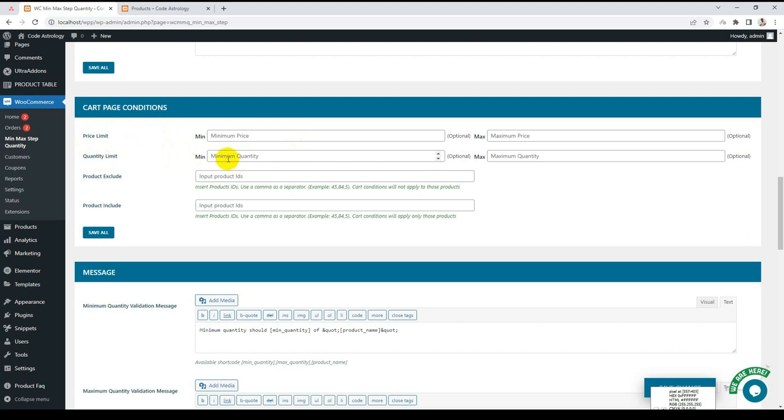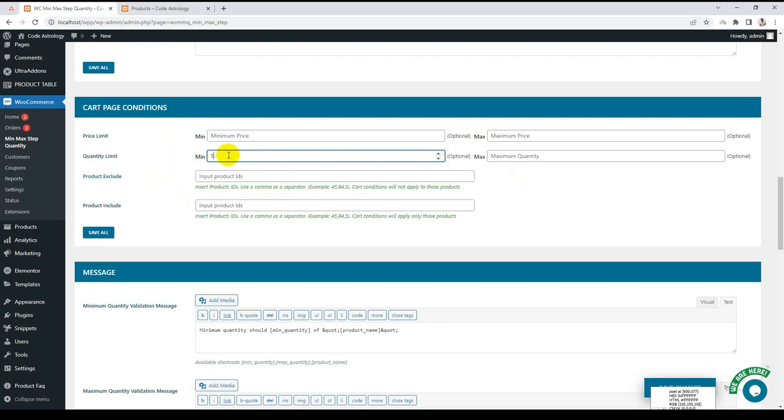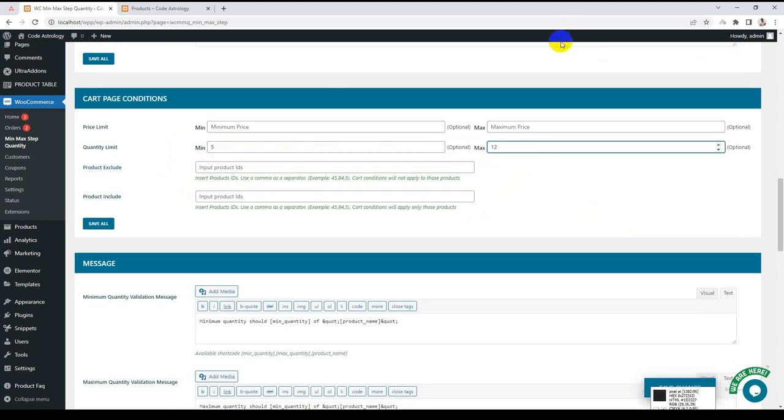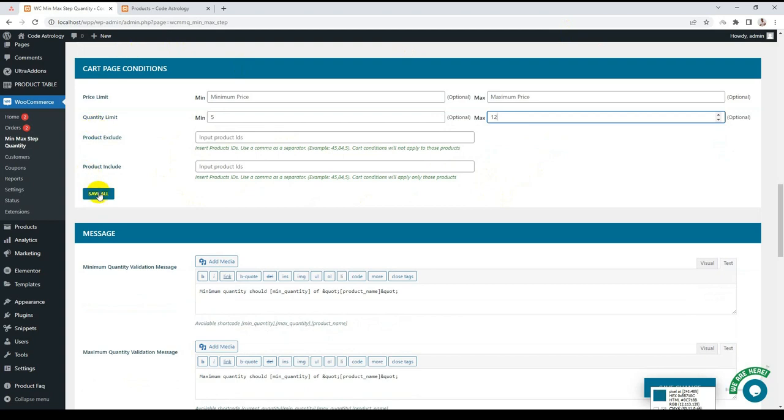If I want customers to buy minimum of 5 quantity product, this applies to the whole shop. They have to buy minimum of 5 quantity product and maximum, let's say 12. Save.